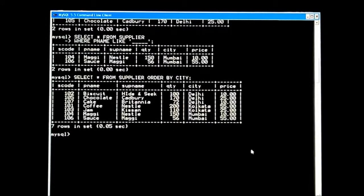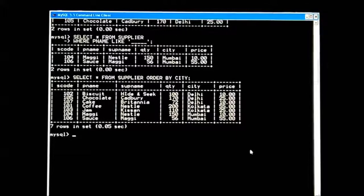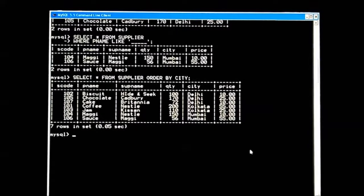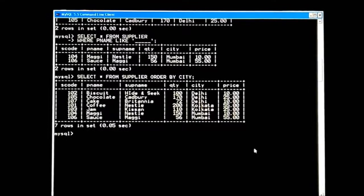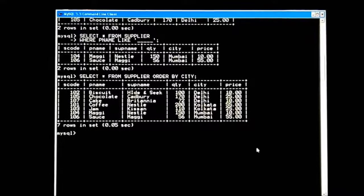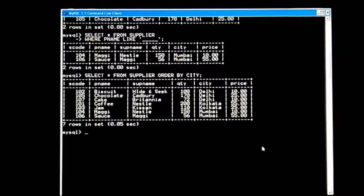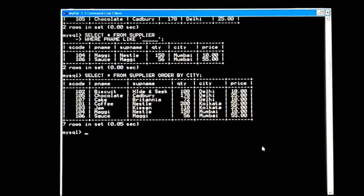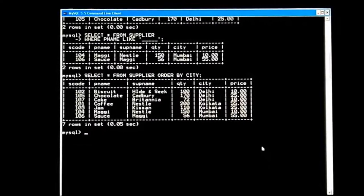City-wise these suppliers are arranged. By ID they are not in sequence, but cities are grouped together. Delhi is together, Kolkata is together, and Mumbai is also together. This is ascending order by default.